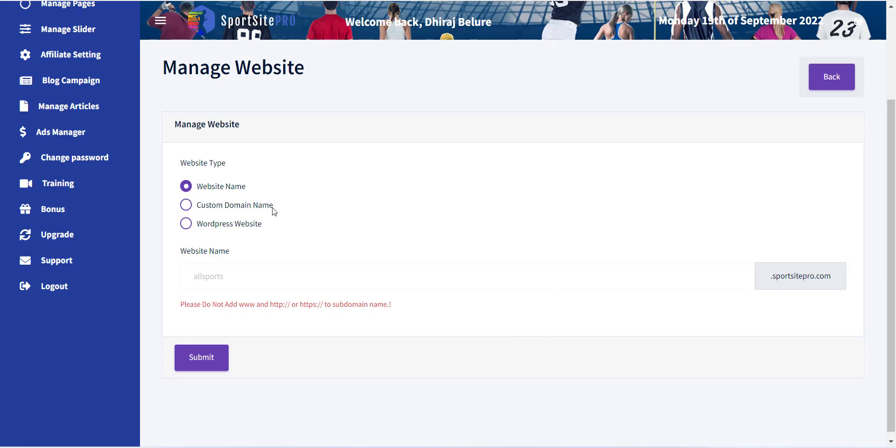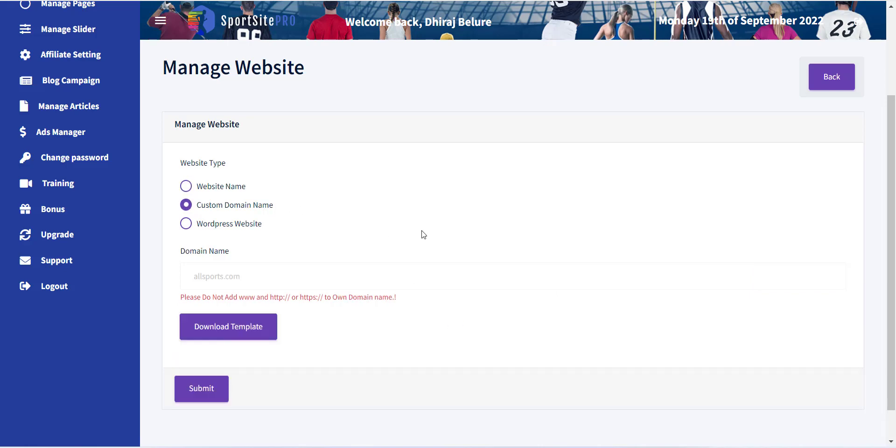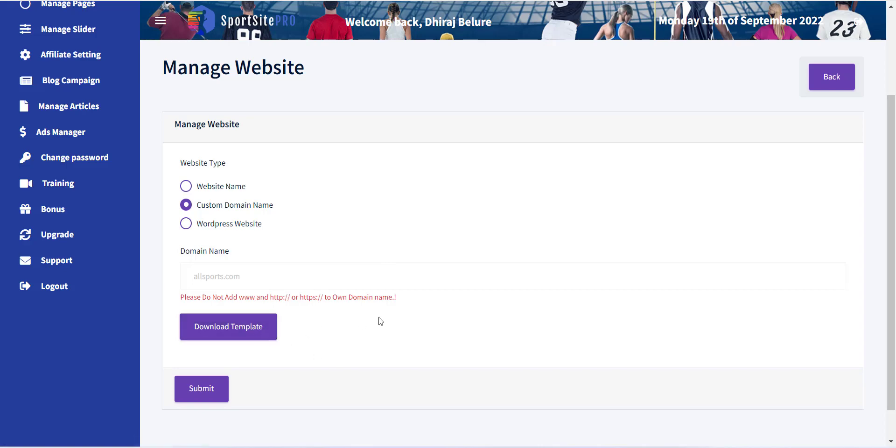The second option is a custom domain name. Here you can use your custom domain name for your website. You will be provided with the deployment package that you have to deploy on your web hosting to get your website live.